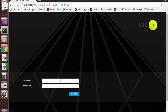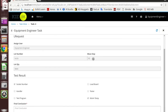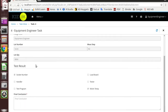Now I will log in with the equipment engineer account. For these test results, it shows that the issue is related to the socket, and is also Kelvin and temperature test related.